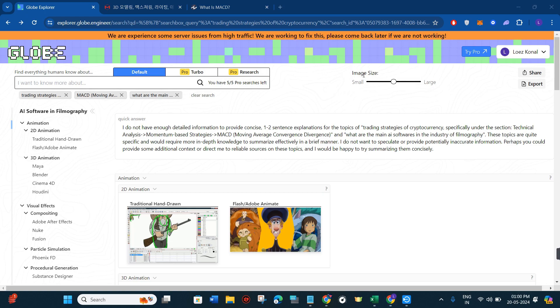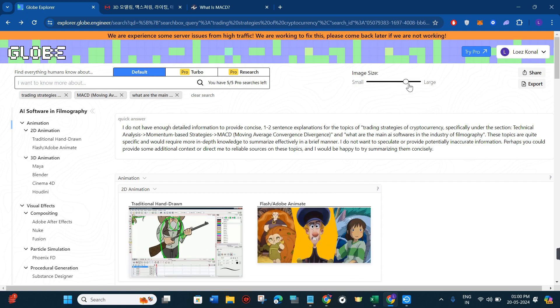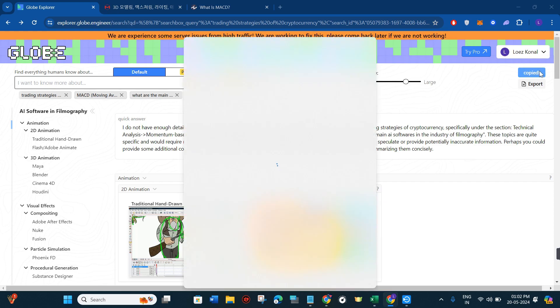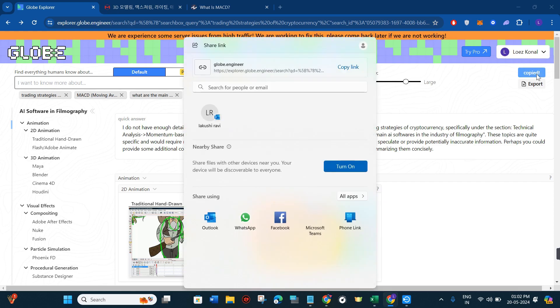Here you will also be able to see some of the options like this image size slider. If I want to increase the size of the image, then I'll simply use this slider. If I want to share this page with my friends, then what I will do is simply click on the share button in the top right-hand corner of the screen.